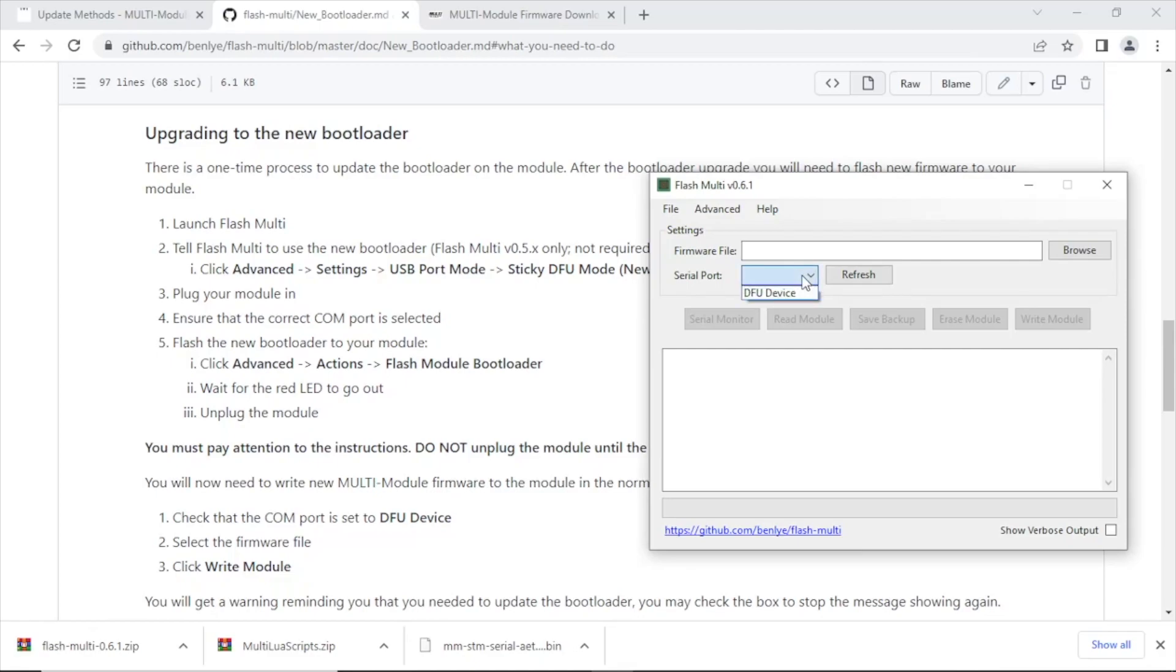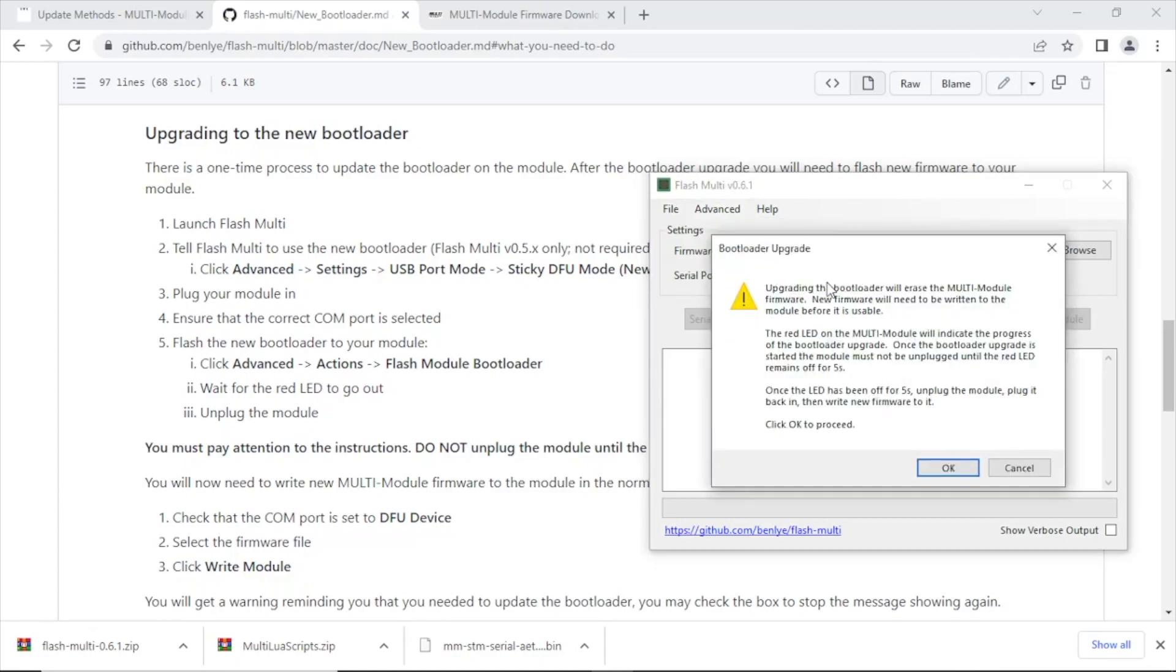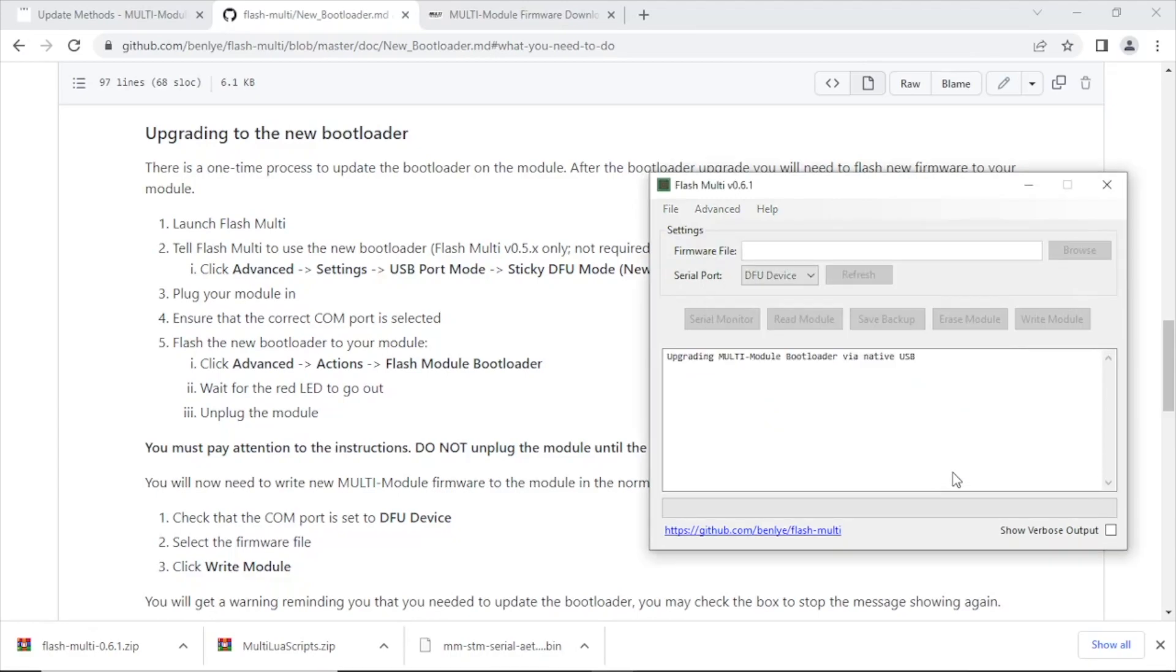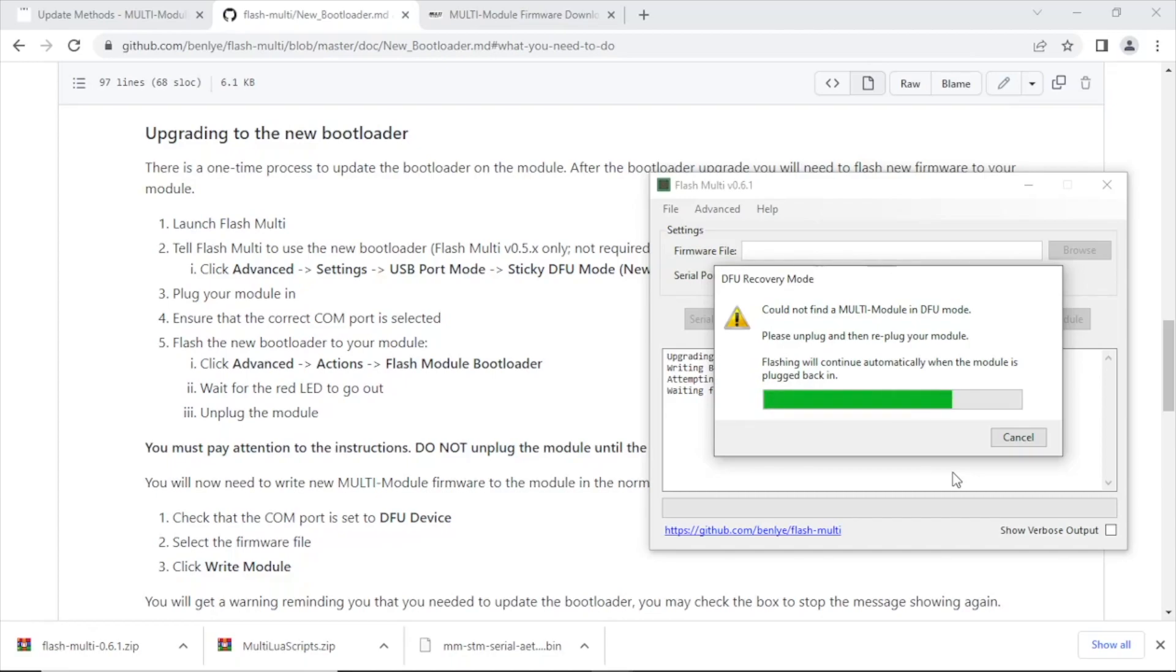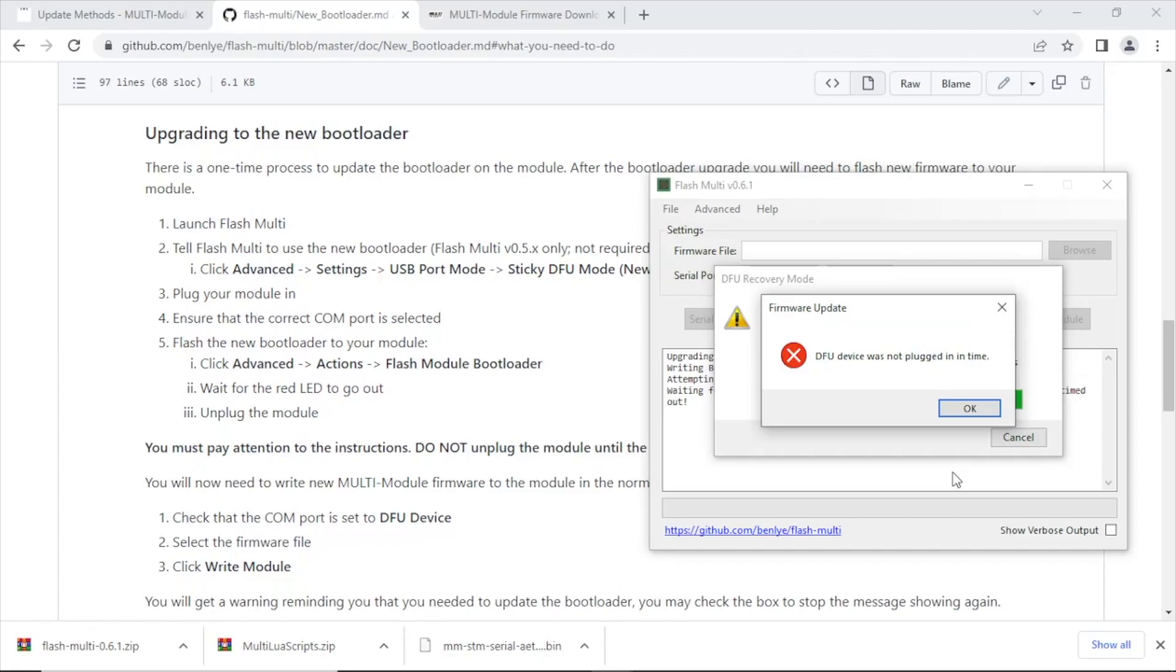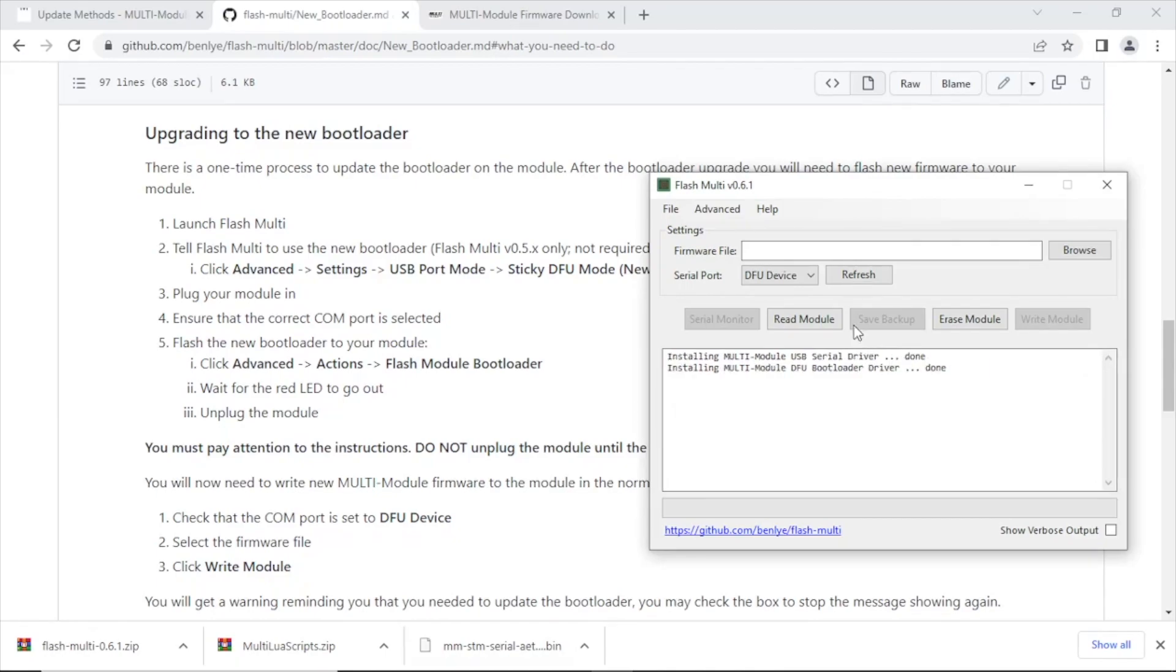So let's hop back over to Flash Multi. All right, we're going to click on the serial port drop down and select the DFU device. Then we're going to go to advanced, click on actions, and we're going to flash the module bootloader. Now it's going to give us a warning saying that you need to leave the red LED off for about five seconds. If you don't do that you could potentially brick the module, so just want to make sure you pay attention. Now I got an error message and pretty much it was unsuccessful the first time. Once you hit the flash bootloader you're going to have to unplug the module, then quickly plug it back in, and then it will recognize and flash.